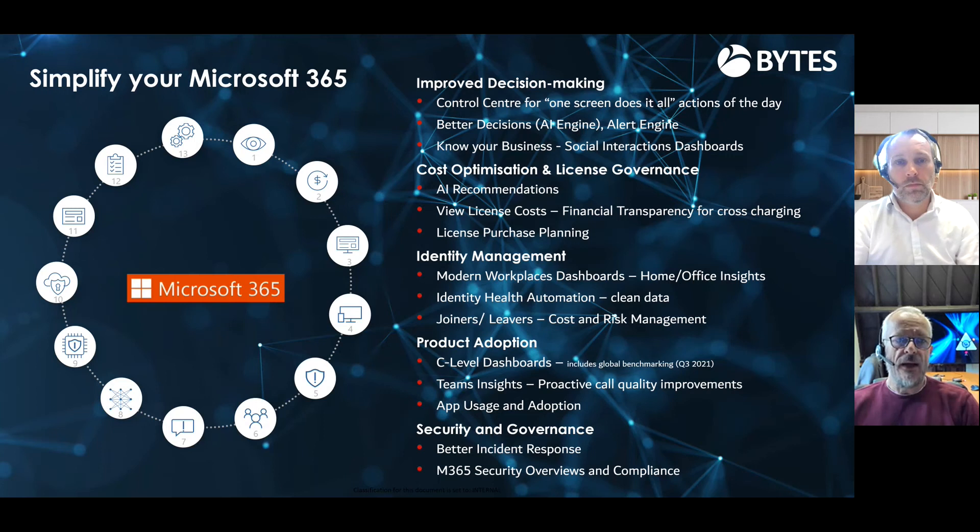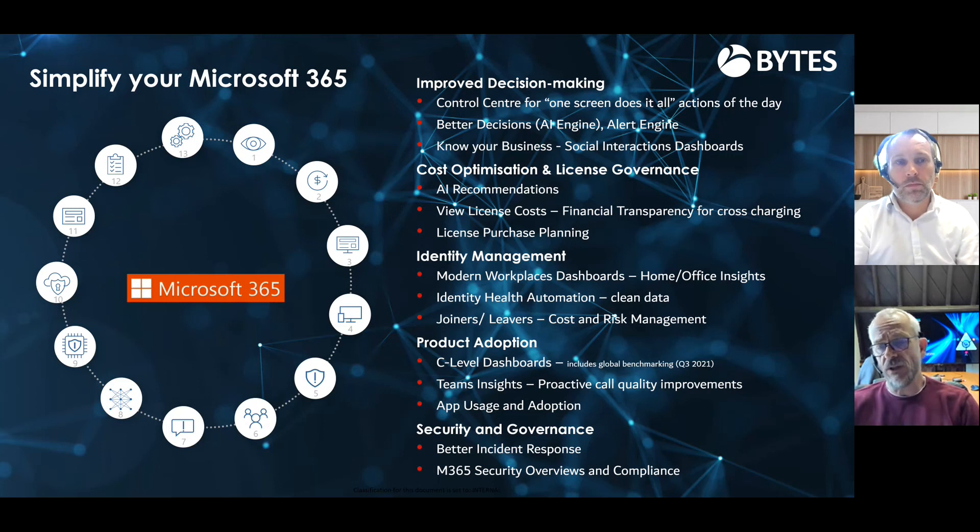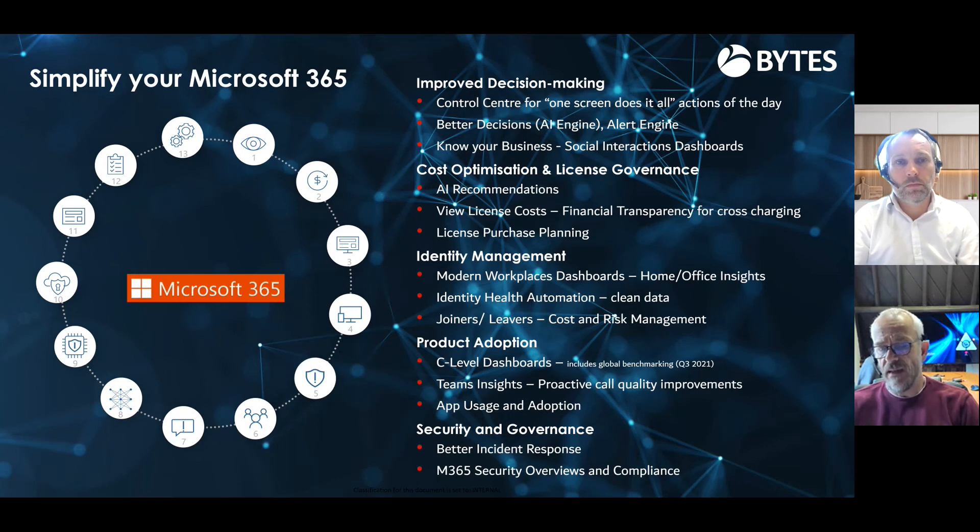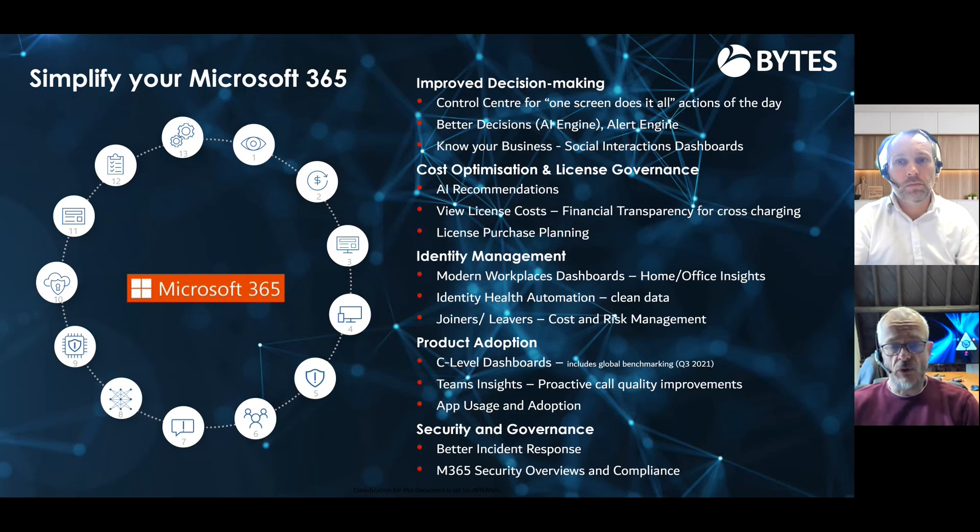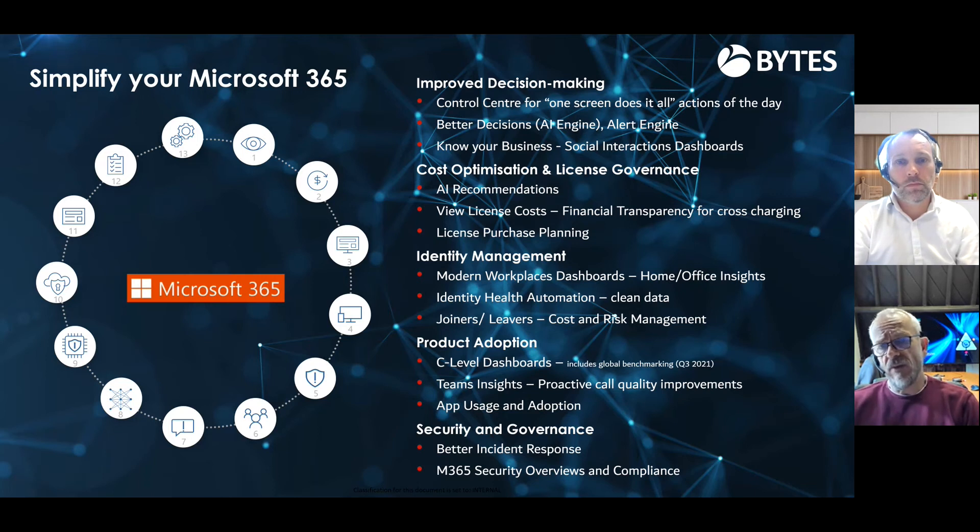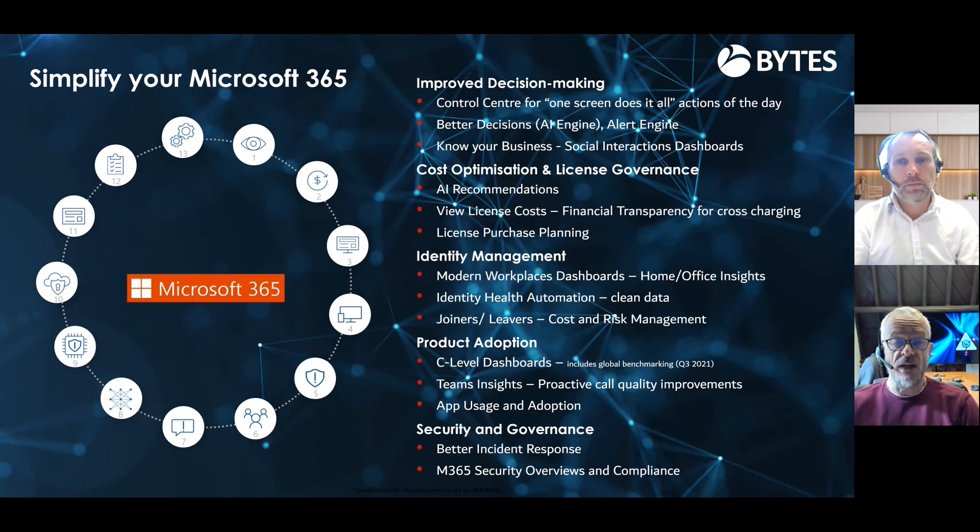So number one from a 365 point of view, the focus is very much around identities and the management of those identities and how do we make that more secure. So there's a lot of things we need to know about it. We need to know for example who your joiners leavers are, number one.